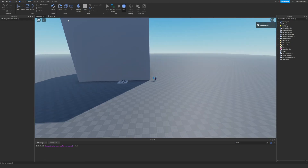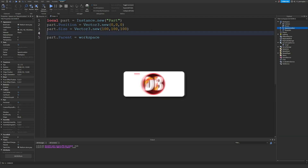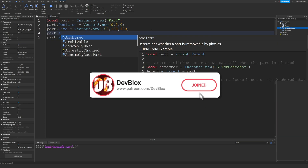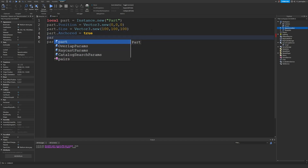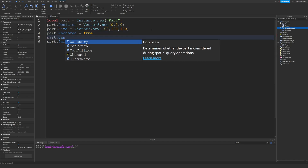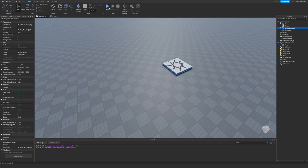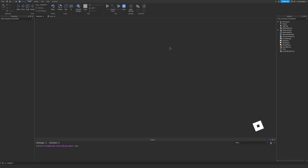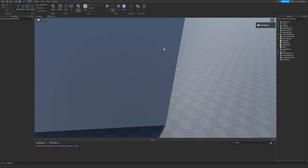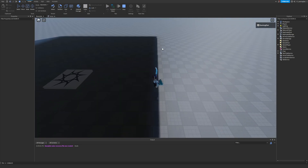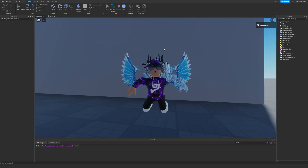The cuboid is not anchored, so we can do part.Anchored = true. We can also set part.CanCollide = false so we can run through this part and it will stay still. As you can see the part just spawned and we can run in and out of it — quite cool.